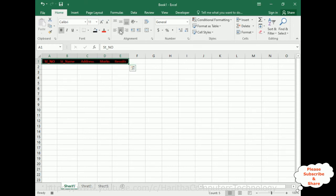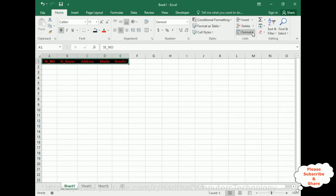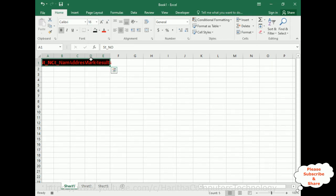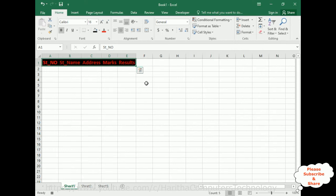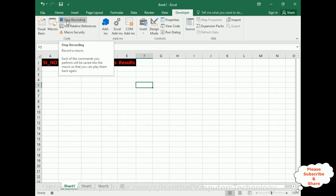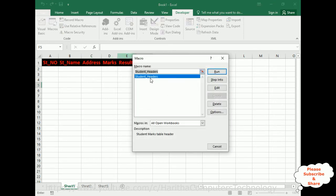We can also apply styles — going to Home, I'm adding a red bold font. Let's increase the column width using Format Auto Column Width. Now let's stop the macro — Stop Recording. That's it, we have created our first macro. The macro name is Student Headers.